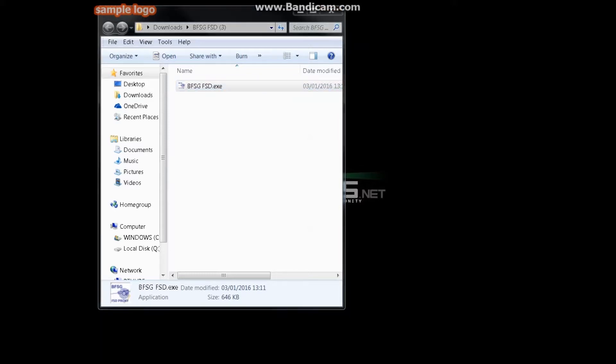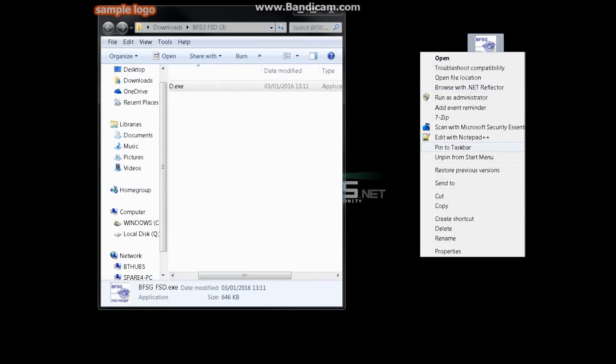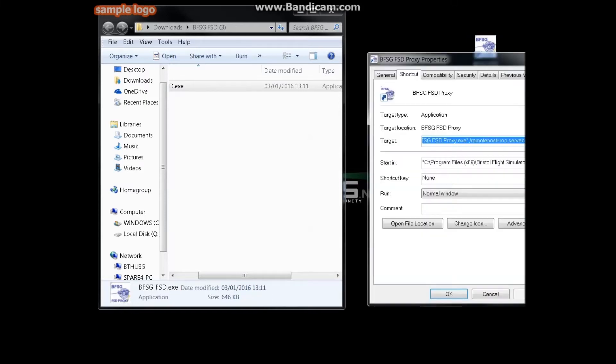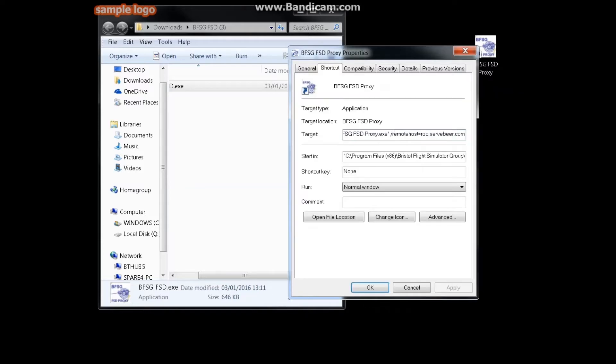So hold on, let me go find that. Okay, so now that we found that, you want to go to target, delete what's there, and you can just copy and paste from the video description your new target. You have to put this target in including quotation marks. If you don't do it correctly, it will not connect to the server.